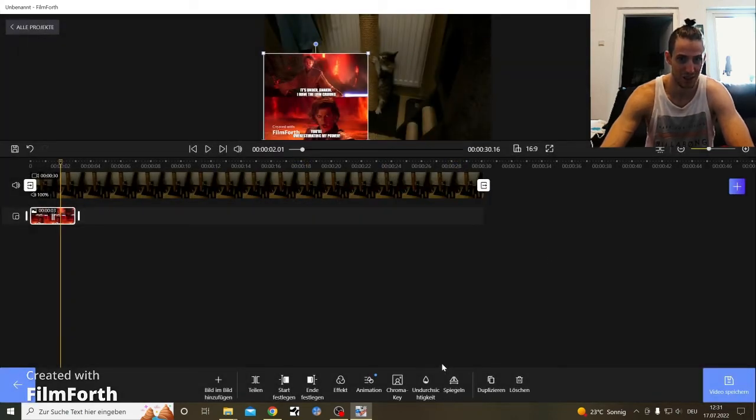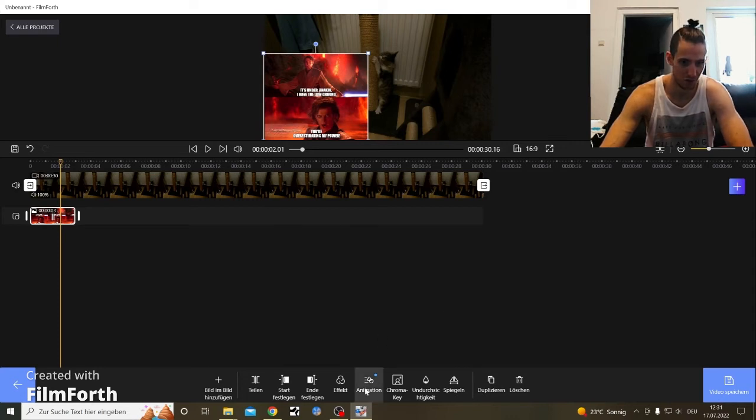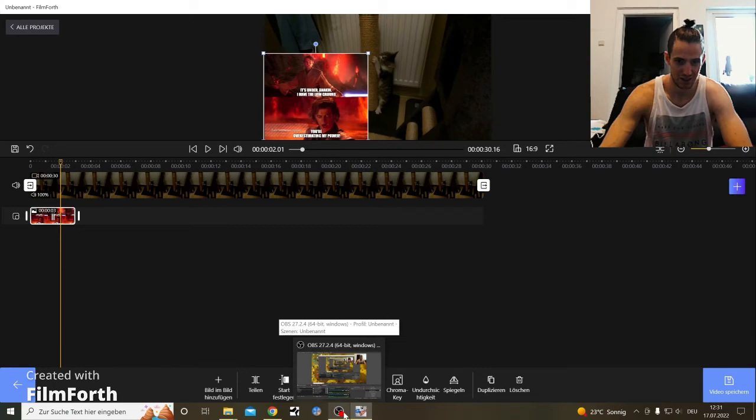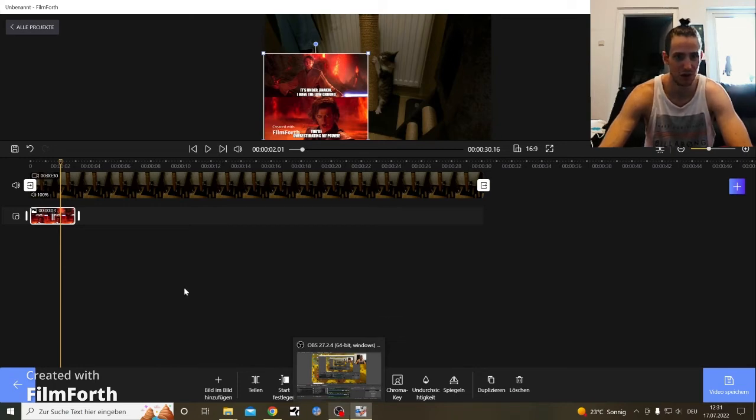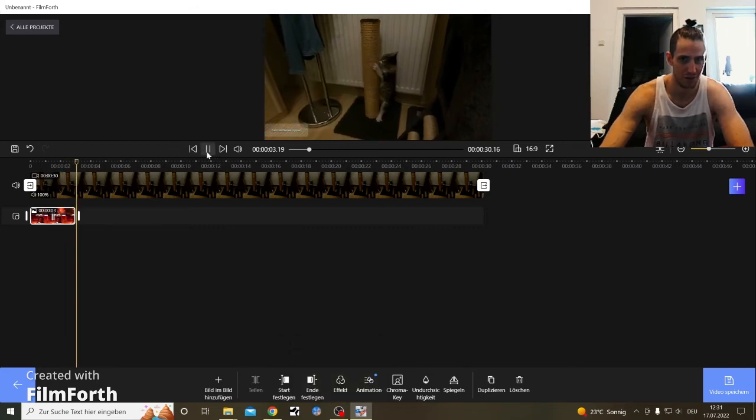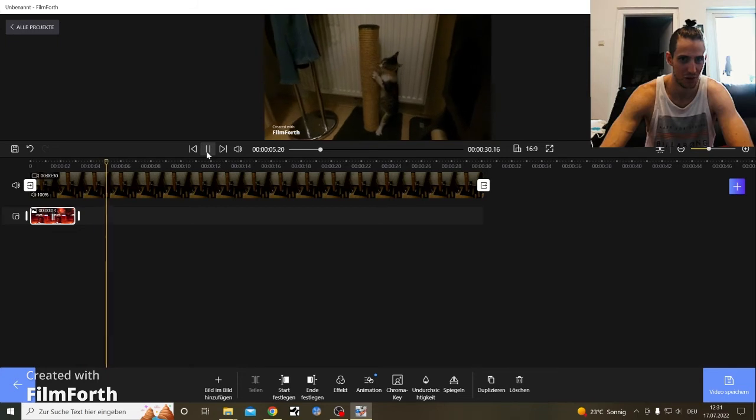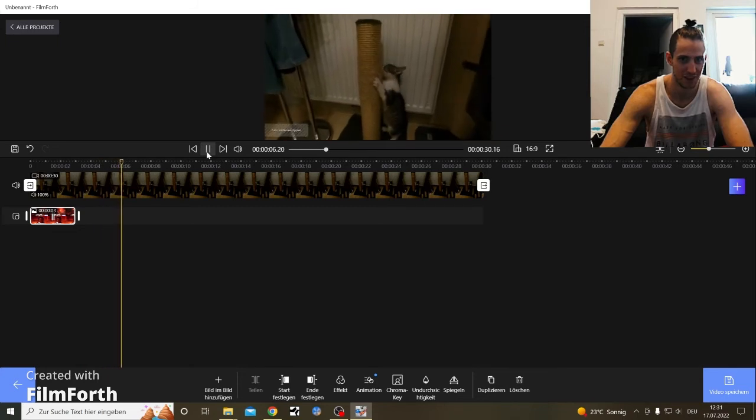Yeah! FilmForth betrayed us! God damn you FilmForth! I'm gonna edit this video with FilmForth and make it a FilmForth video. Let me just, I mean, you won't see much of the cats in here.